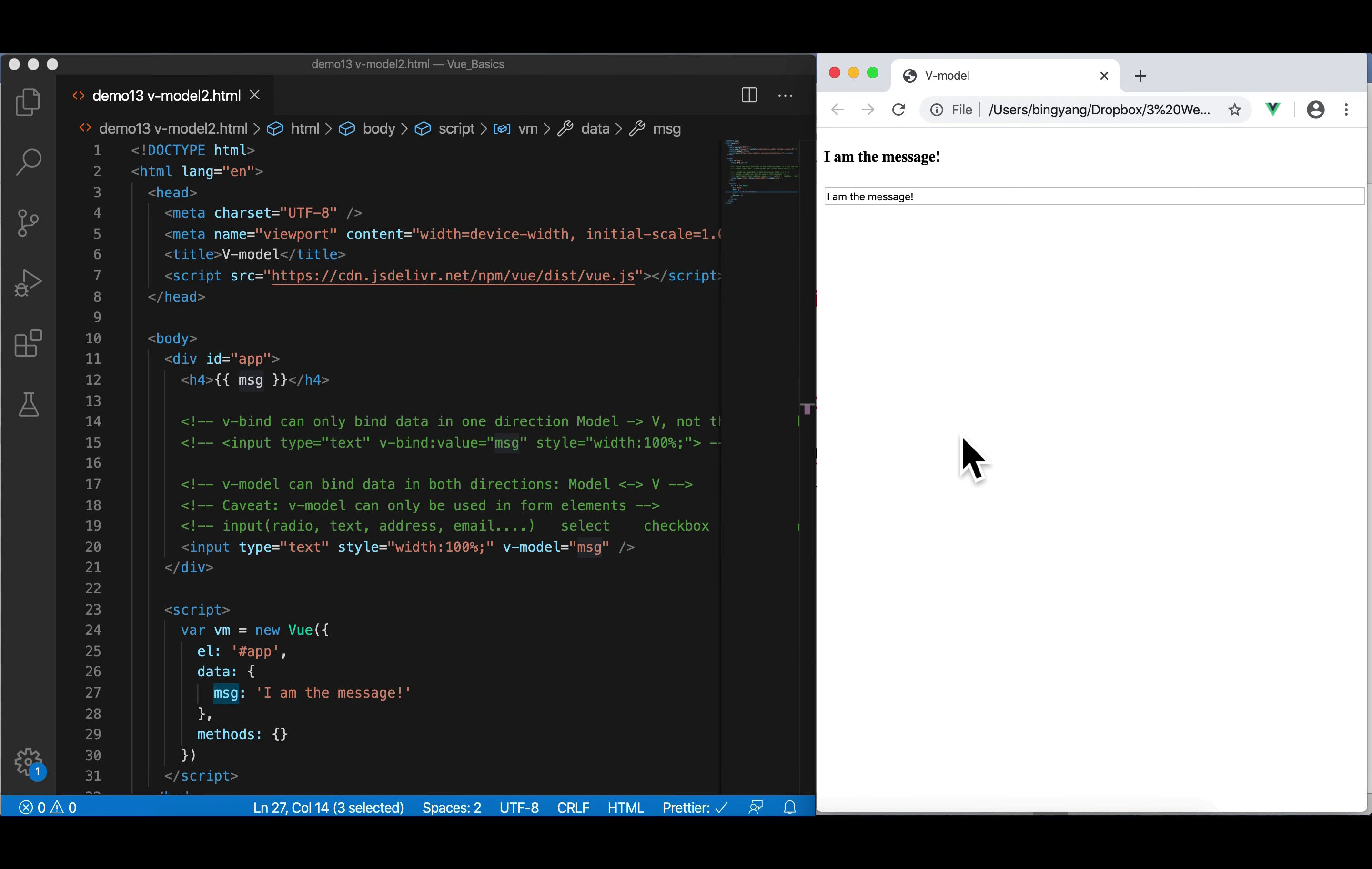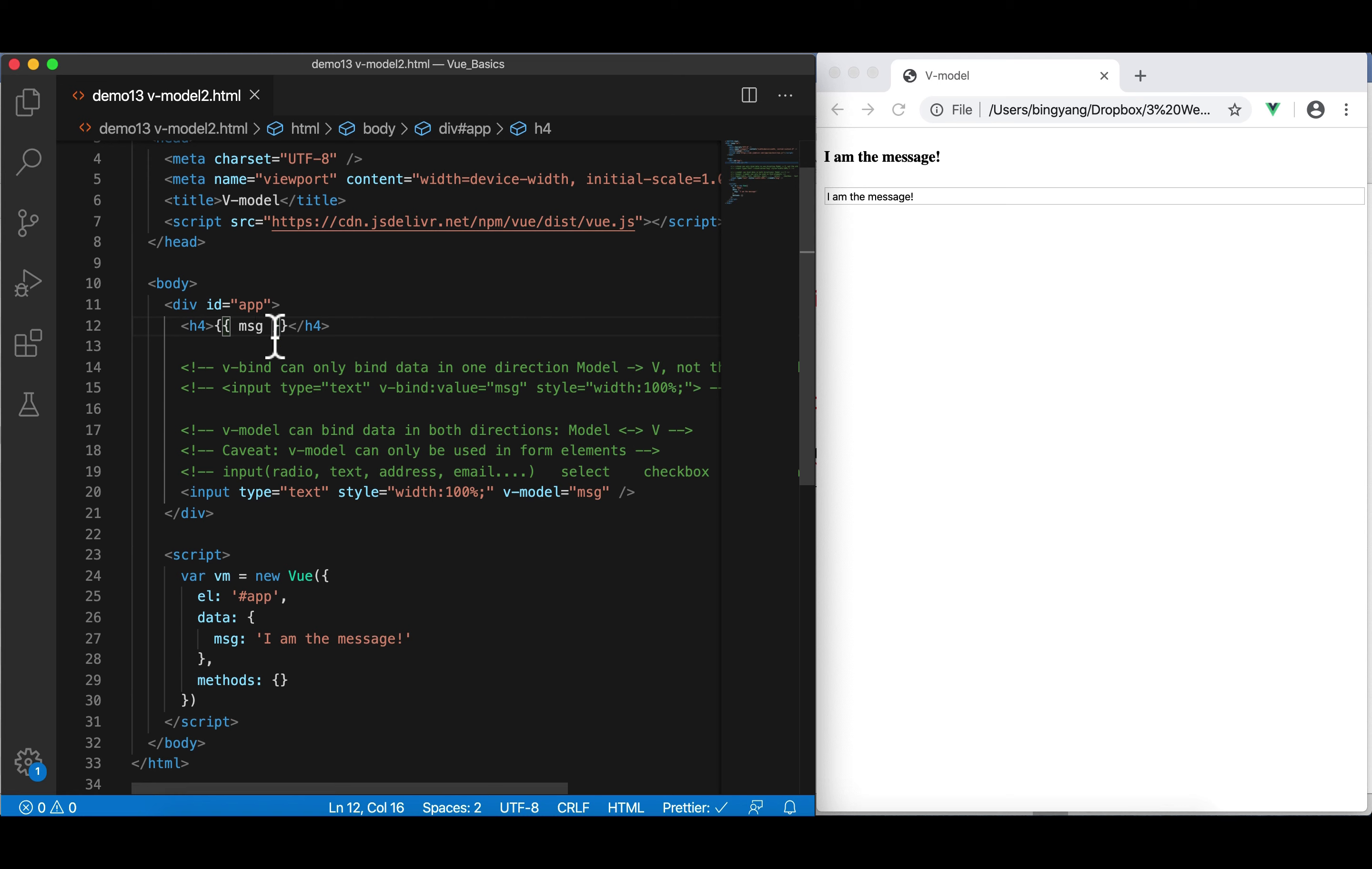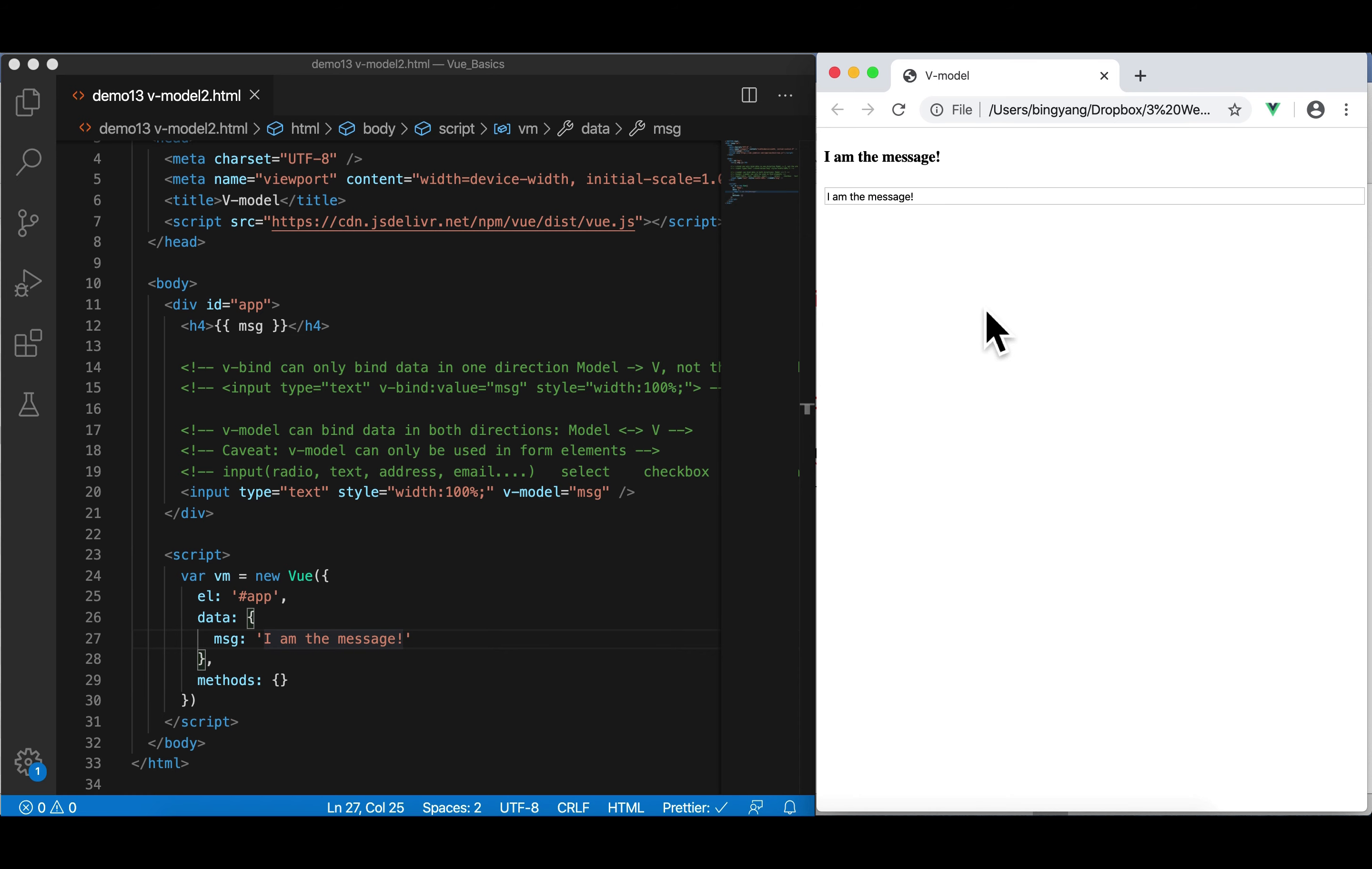Since v-model is super important, let me show you a second example. Now, I'm in demo 13, v-model 2.html. So, in this case, it's very simple. We have a message. This is a one-way binding. So, when we load the page, I am the message will be printed in H4 font. Next, is an input. Now, in this input, I created a two-way or bidirectional data binding. So, MSG also points to the property in this data object.